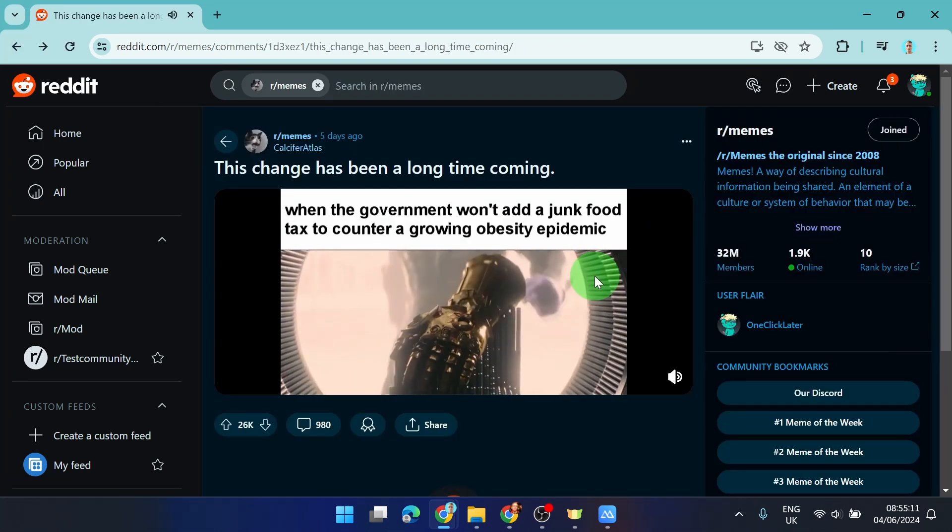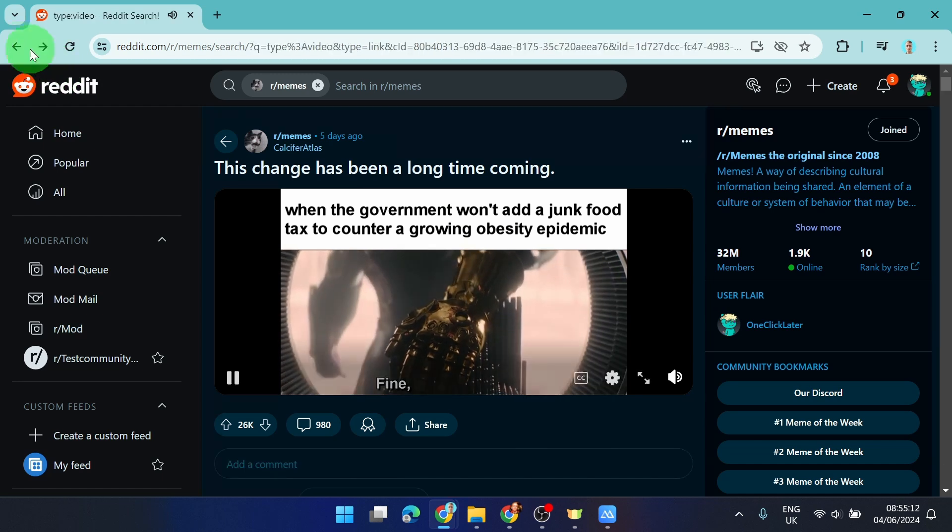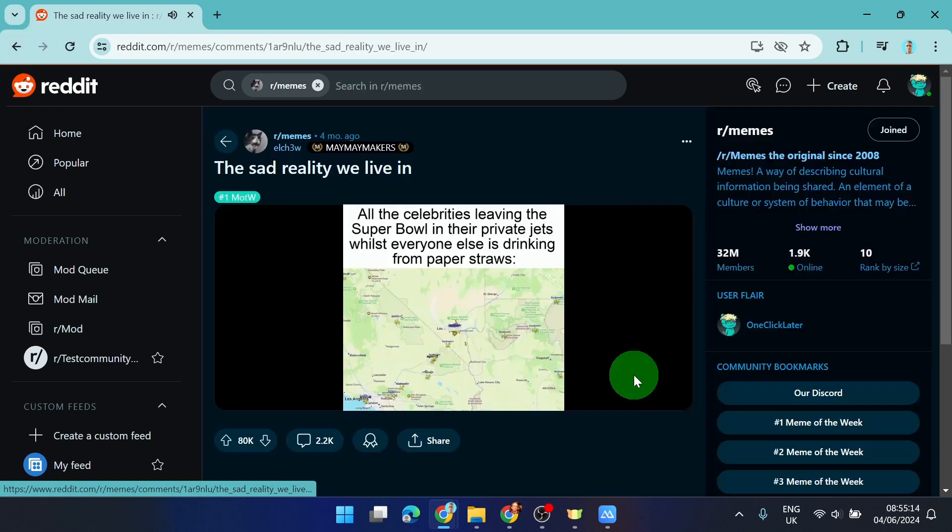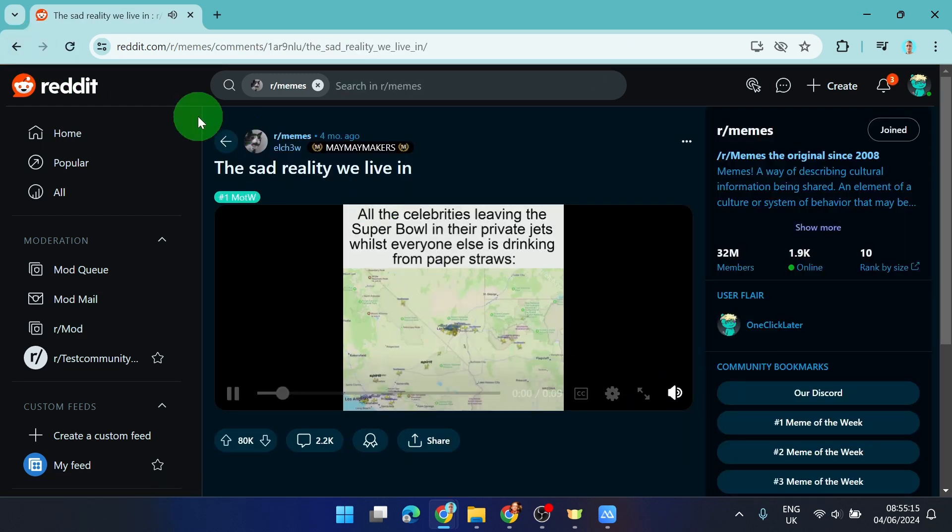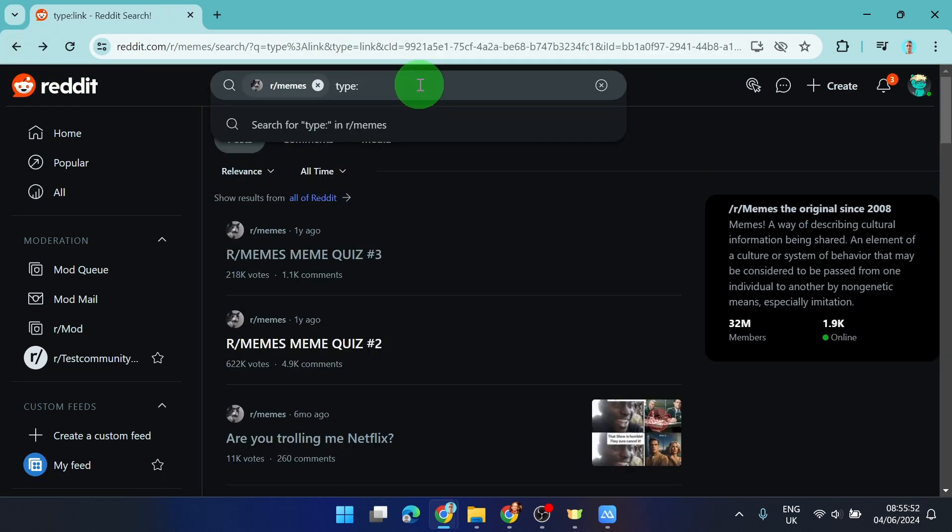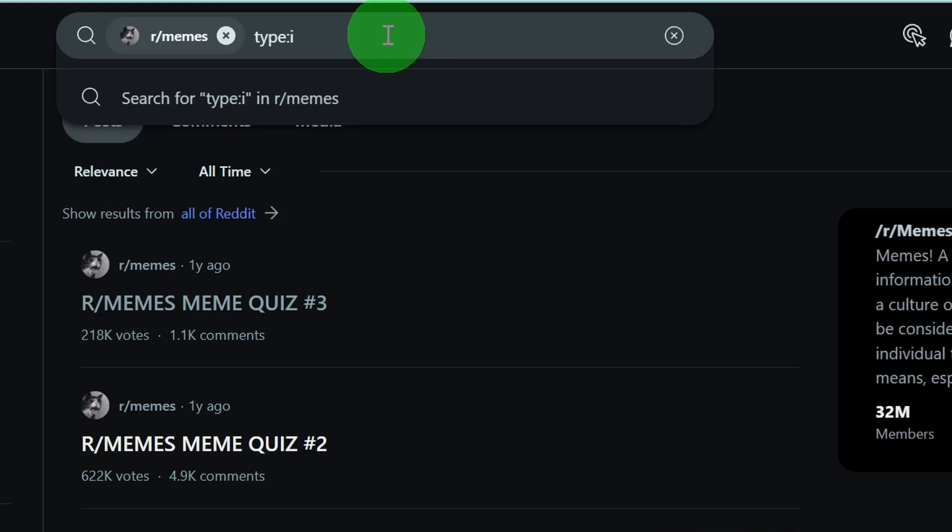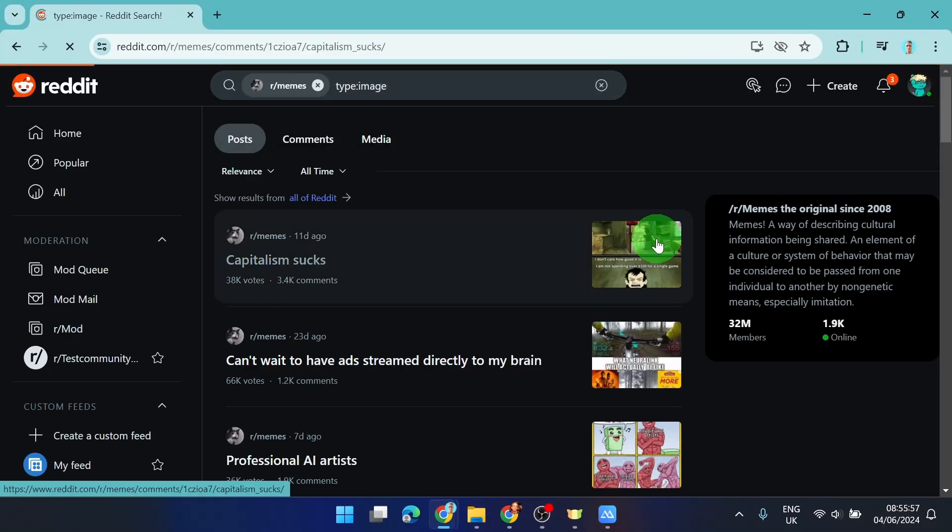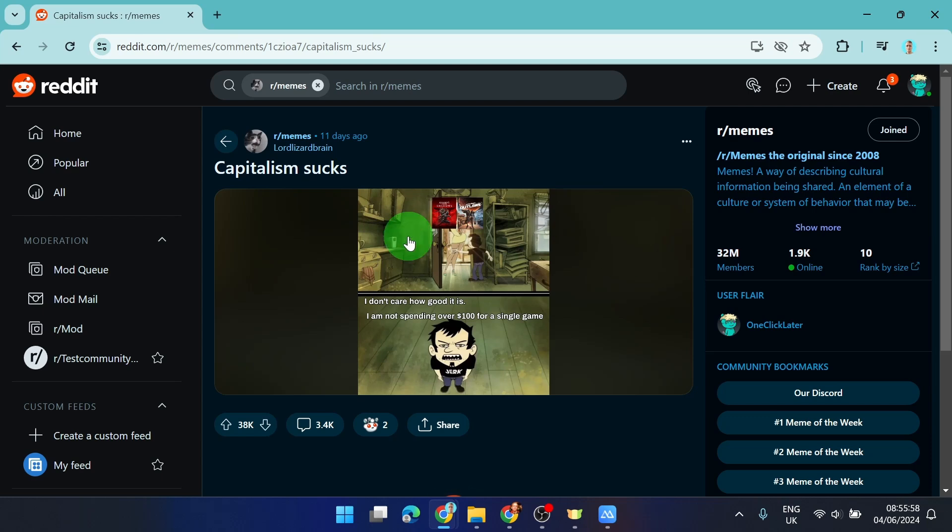As you can see, this is a video and this is also a video. If you write 'image' it should show you only images, not videos.